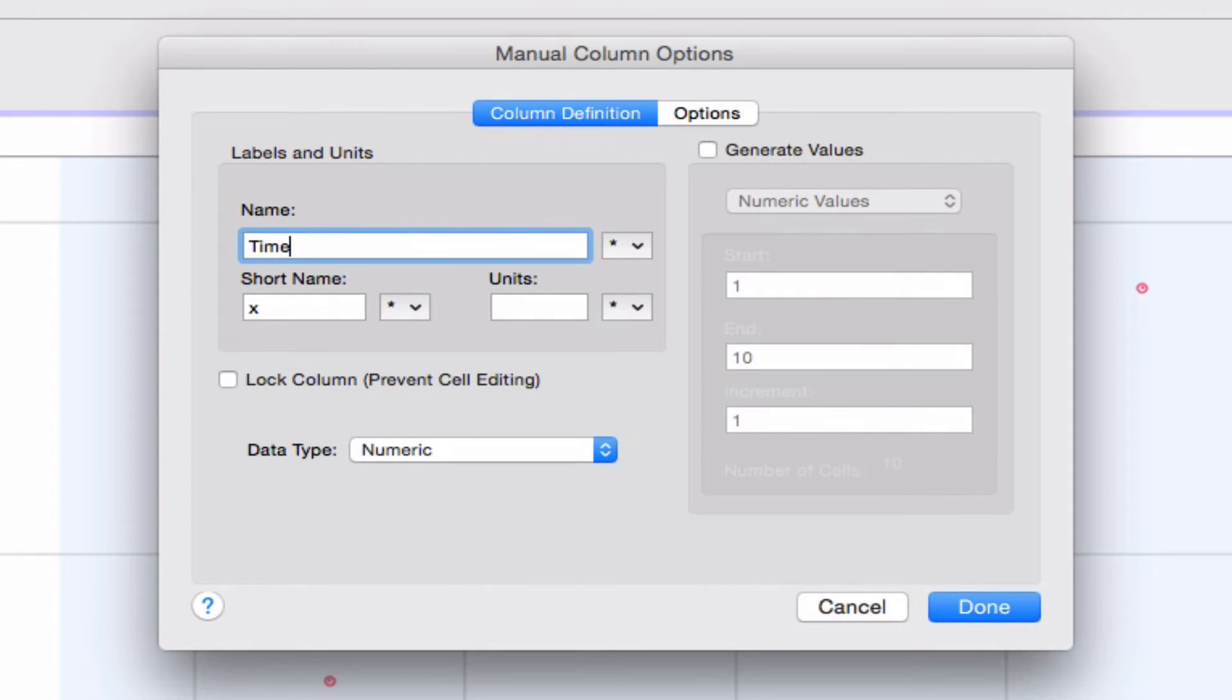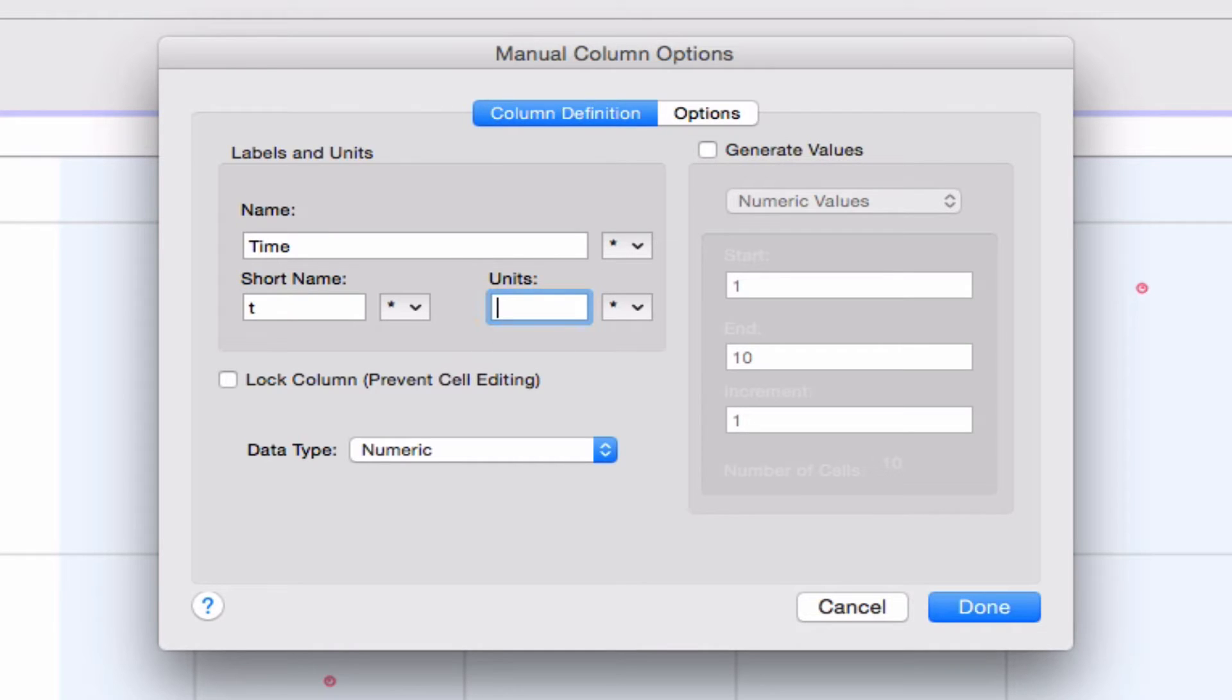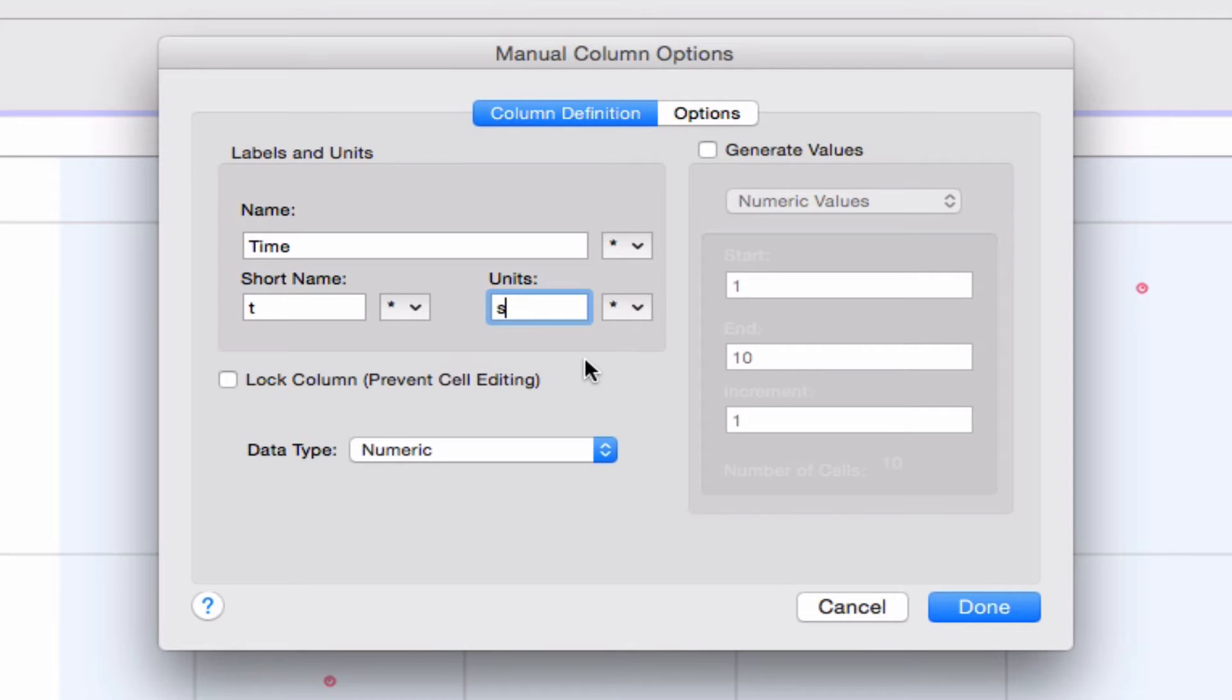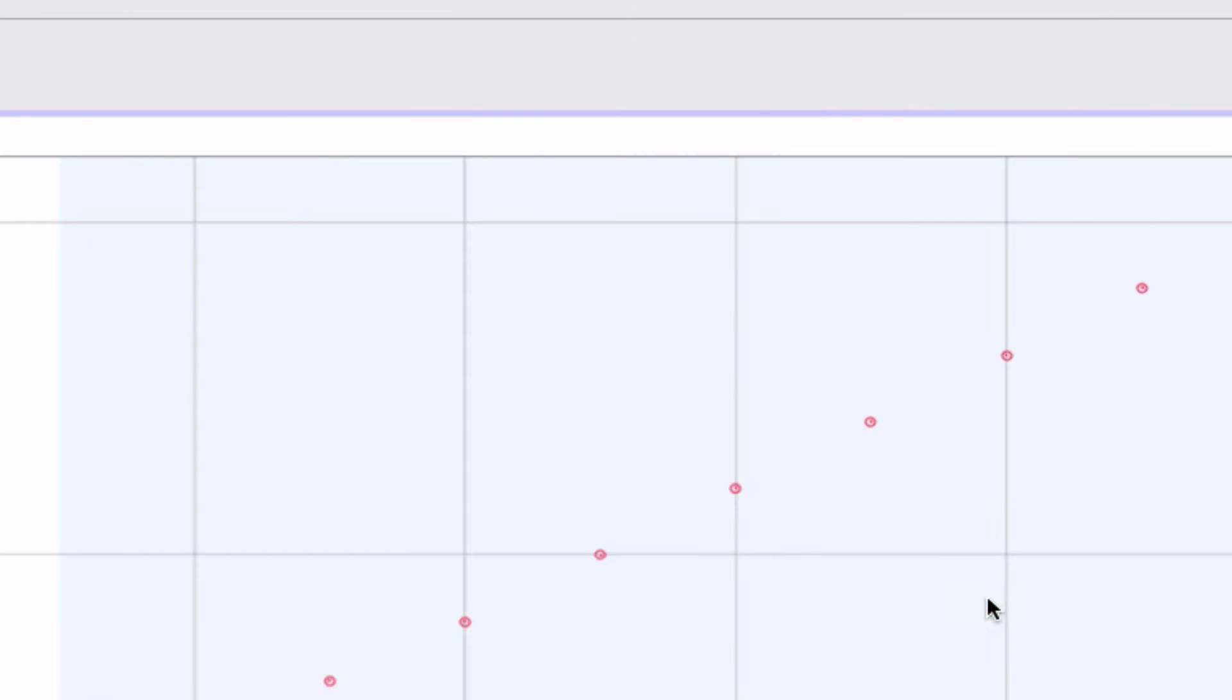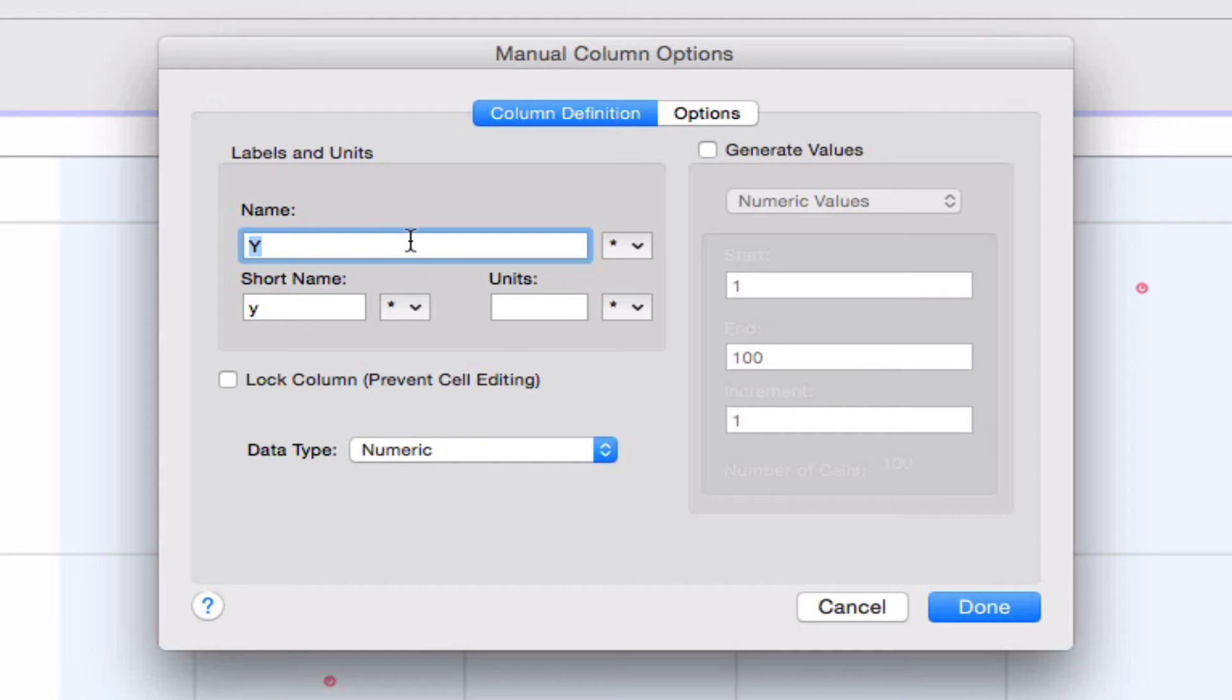I'm going to enter time as my X value. The short value will, short name will be T, and the units will be seconds. Entering these units properly is important because when you start doing best fit, that tells the program what the units for the best fit should be, which can often help you figure out what best fit actually is. I'm going to go to the next one now. So that's set up.